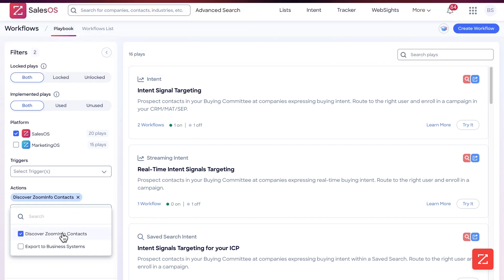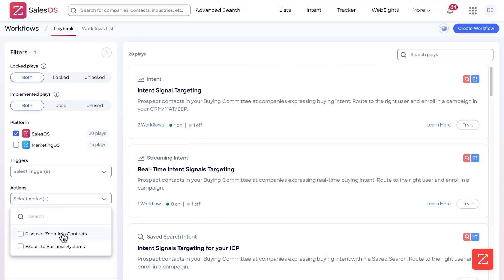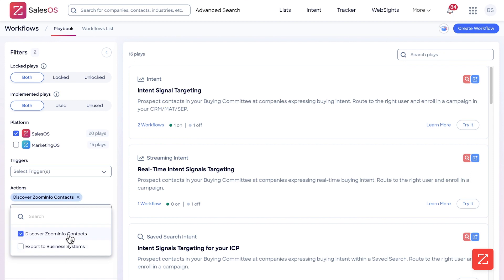If you want it to export to a business system, you simply turn that on, and you can see up here it changes based off what you select.